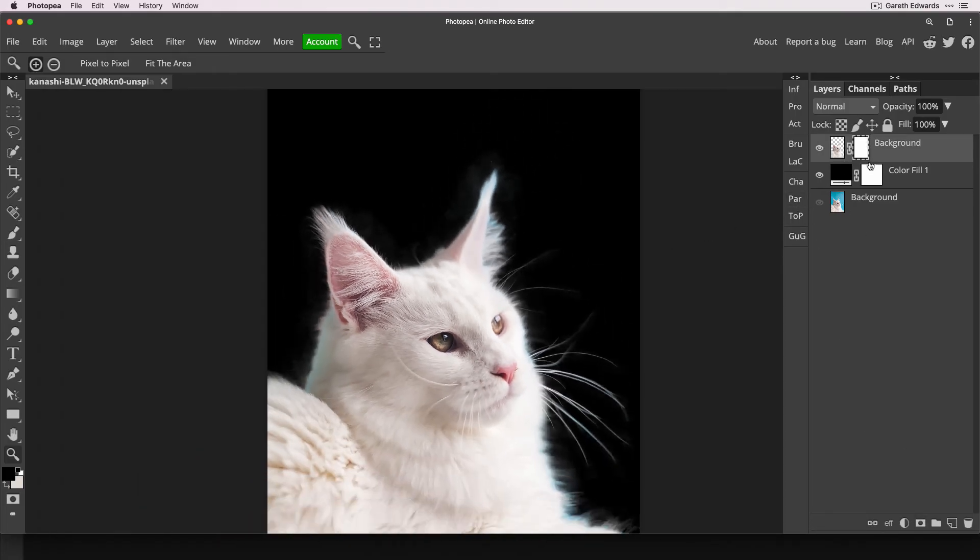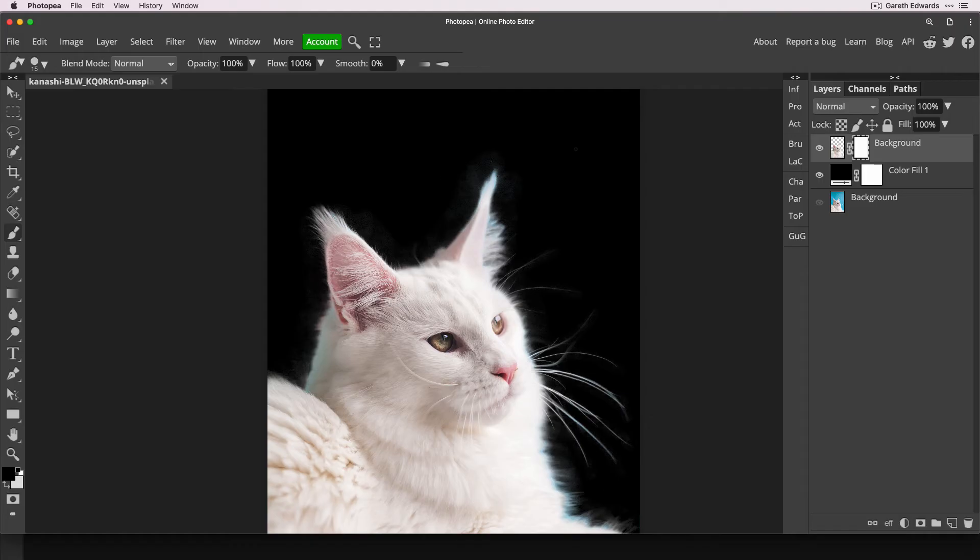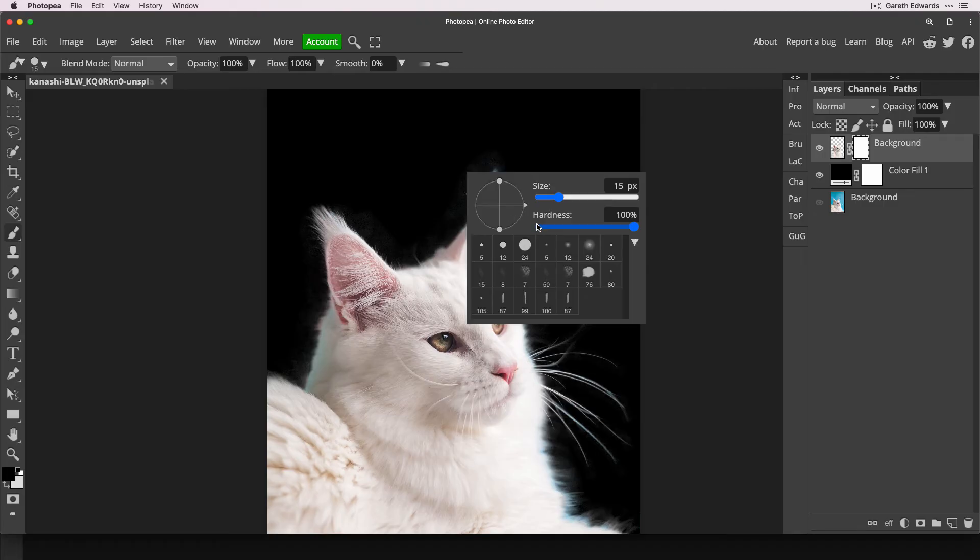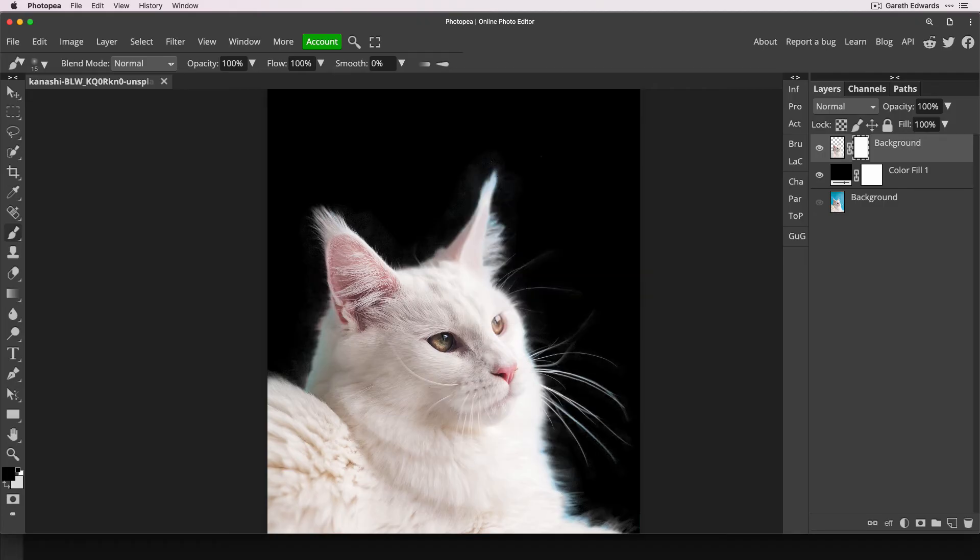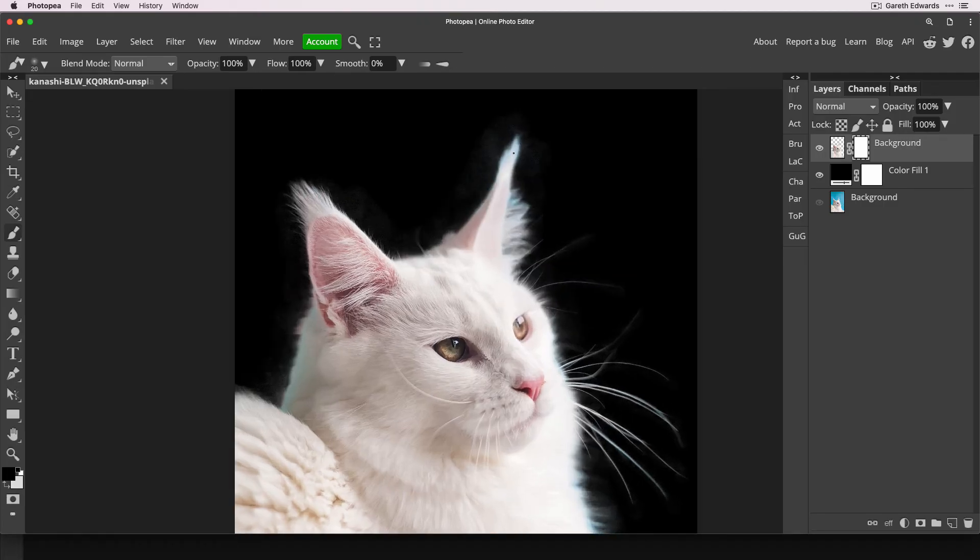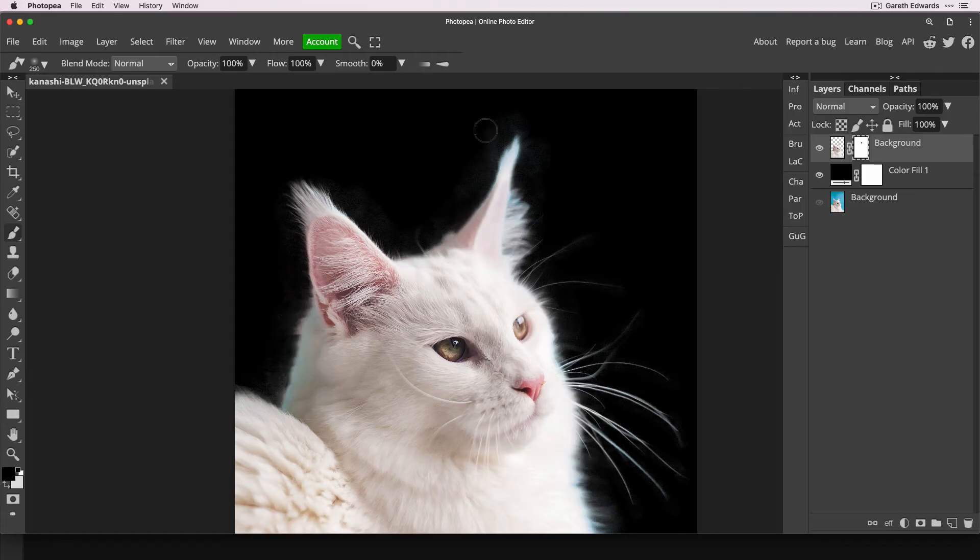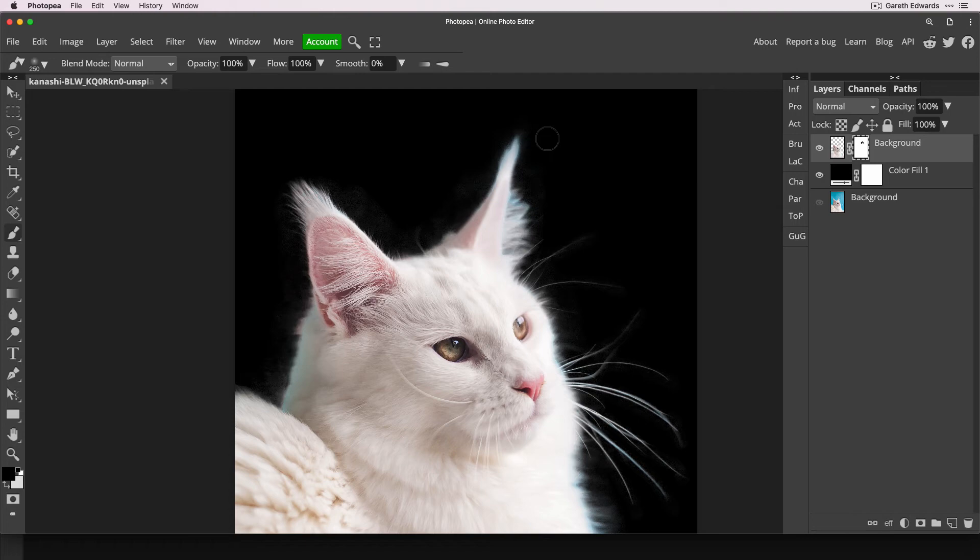So I'm going to create a layer mask on that cat and with black as our foreground colour and making sure we have a nice soft brush, we can just go in now and manually brush out any of these hazy little speckly bits that were left from the mask.